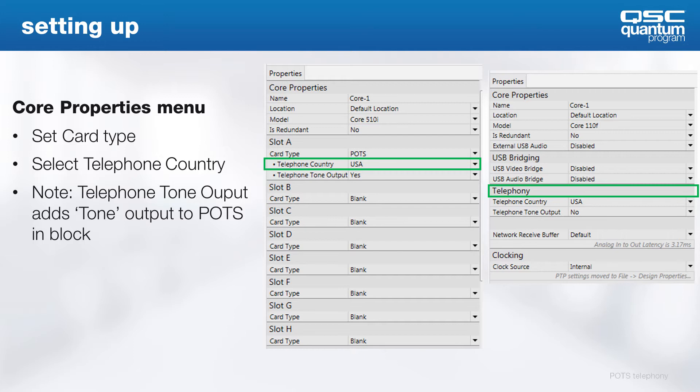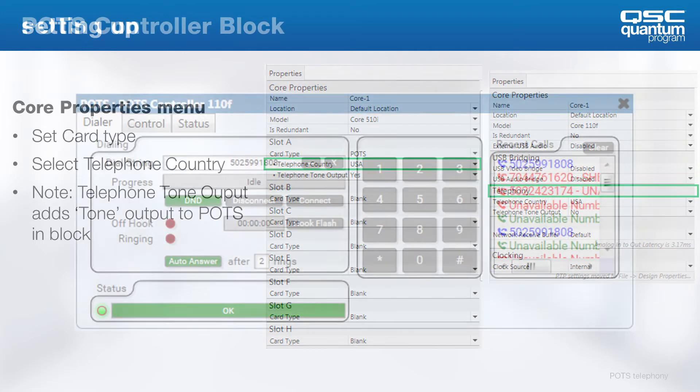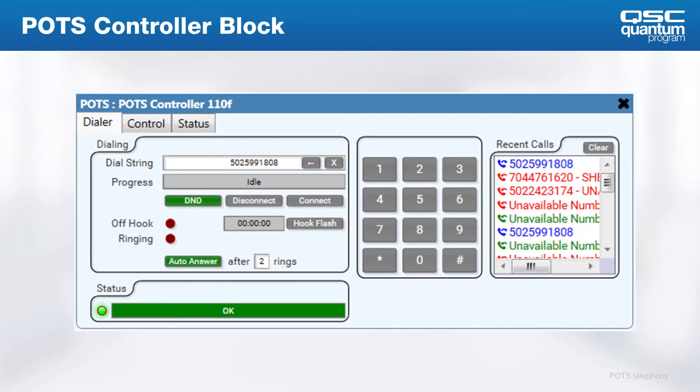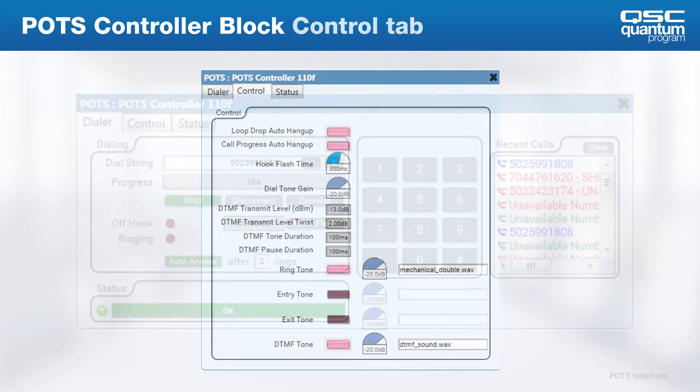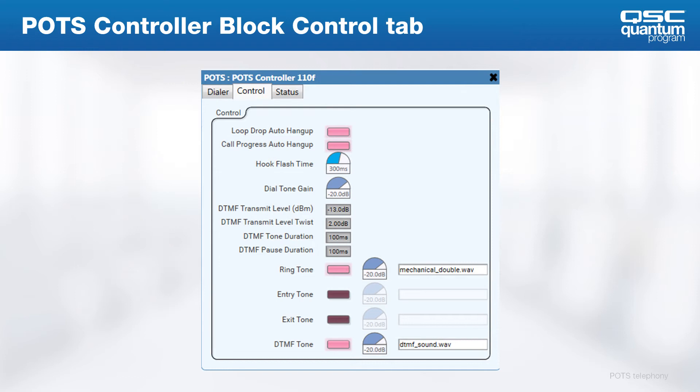All receive audio will go through the original receive node, while all receive DTMF and call progress tones will be routed to the second one. The POTS controller block is, of course, the same keypad we use on most phones and is relatively self-explanatory. Next to the dialer tab, there are two important tabs for configuration and troubleshooting.